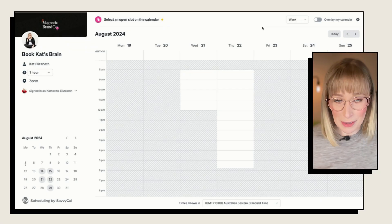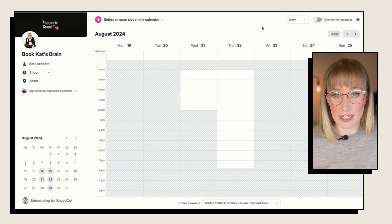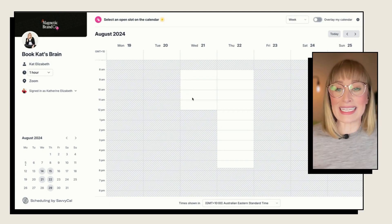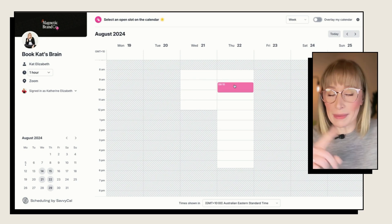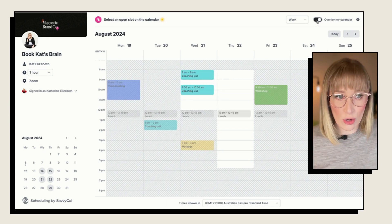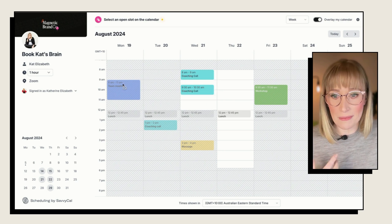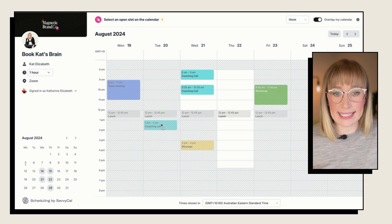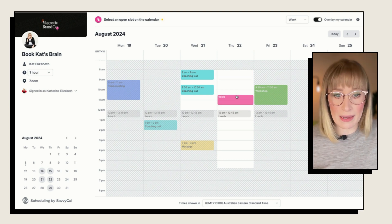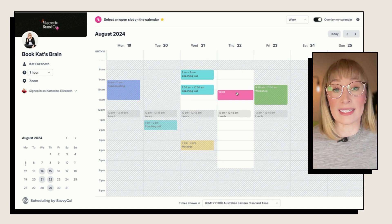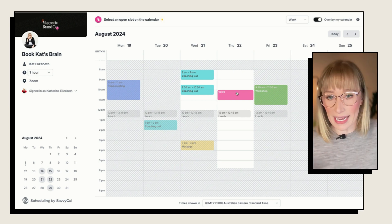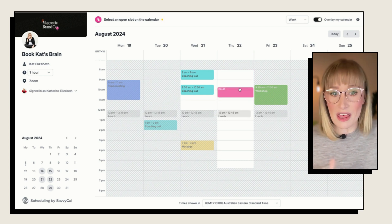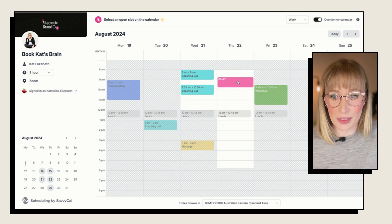Now let's look at the scheduler's experience, because this is another huge point of difference. Already you can see that rather than a list of times, you're actually looking at a calendar and it's the white space that tells you what's available. But let's get one step cooler — we're going to toggle on 'overlay my calendar.' You can now see your actual calendar and what you have on that week, and therefore choose a time that is not going to clash. When booking with Calendly, you are cross-referencing and jumping between your calendar and those available times. This is just so much more intuitive, quick, and simple, and reduces the risk of double booking.